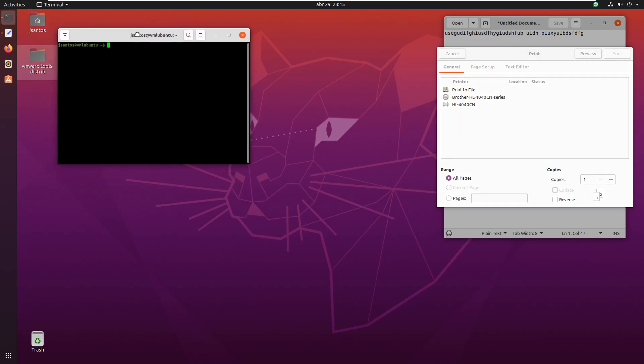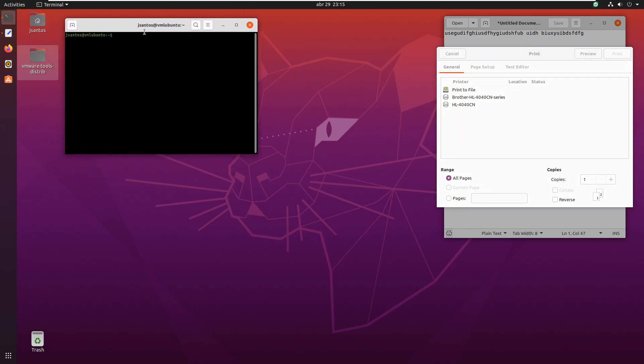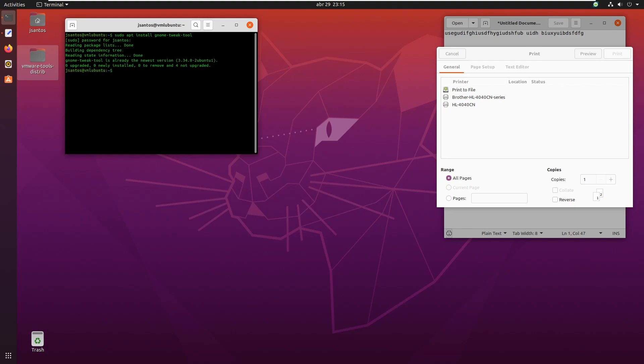The only way that I know to overcome this limitation is to install an application called Gnome Tweaks. I'm going to install it on the command line. So it's Gnome Tweaks. It's already installed in my case. So you can see it's already installed.